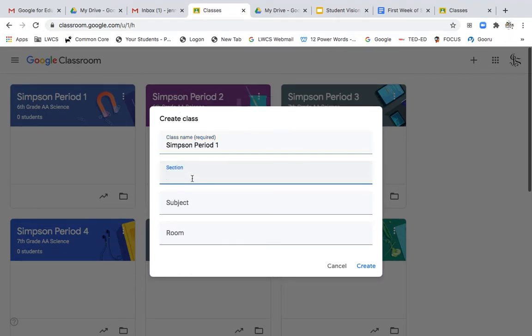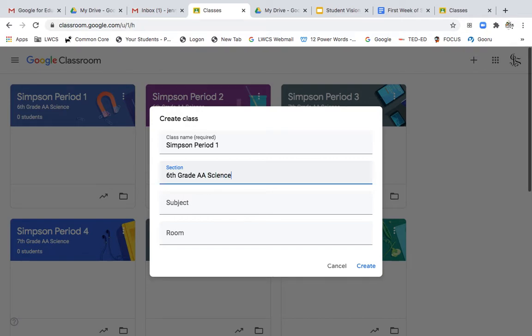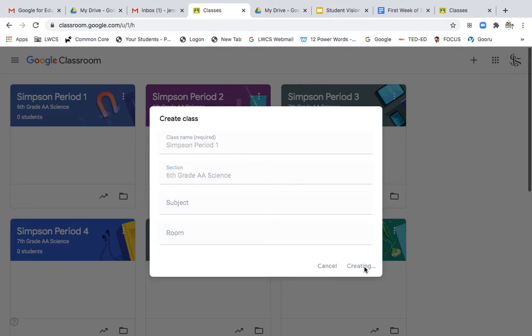And then I name it by the section that it is. So I'll name it by the grade and then the class that it is. So this class is Advanced Accelerated Science. I don't put in the subject or the room number, but you can if you want to. Then I'll create the class.